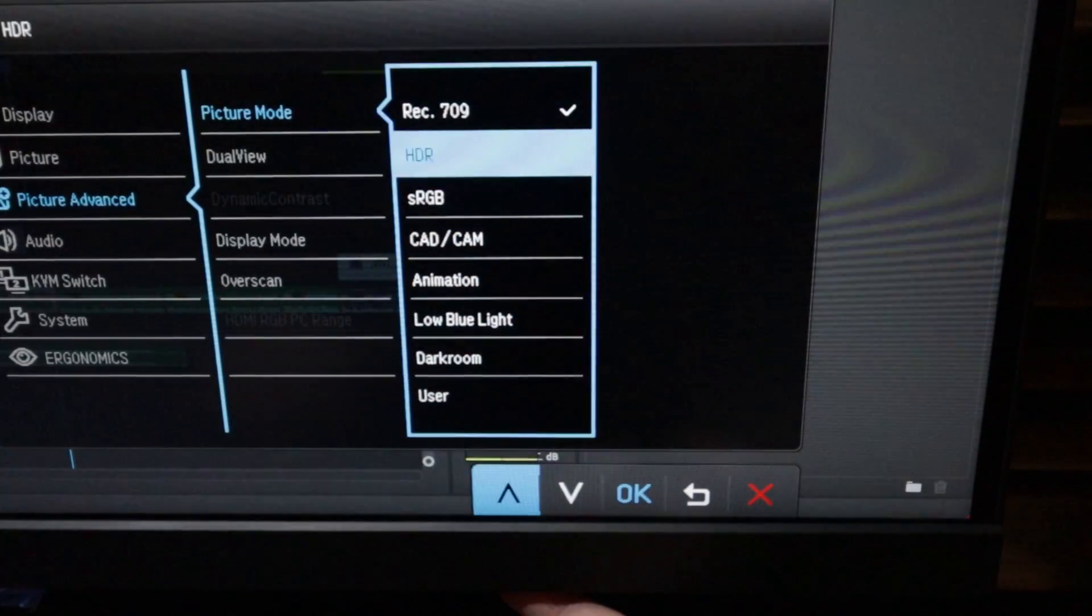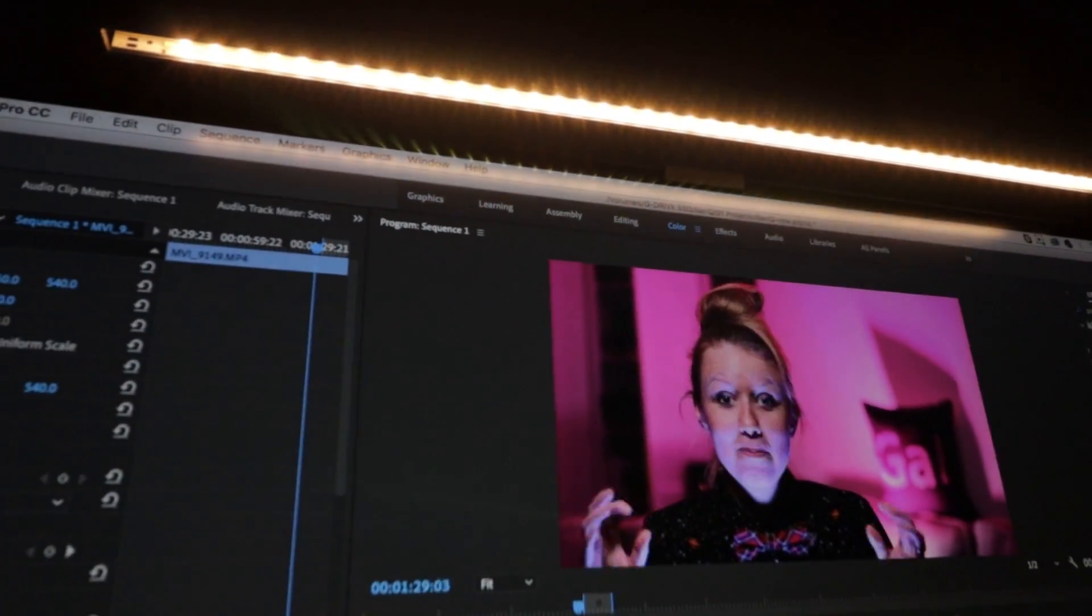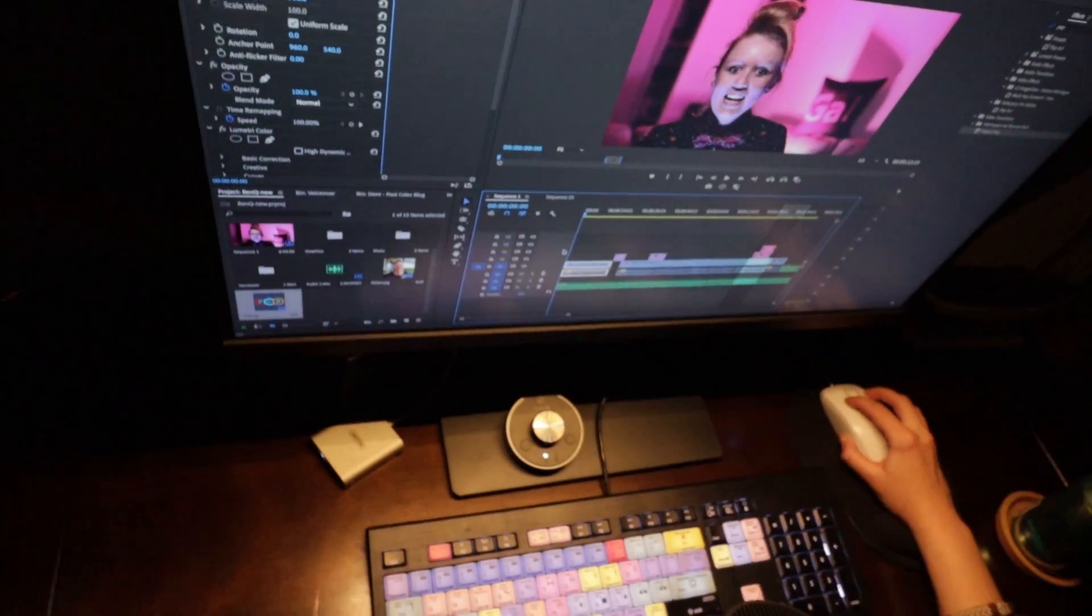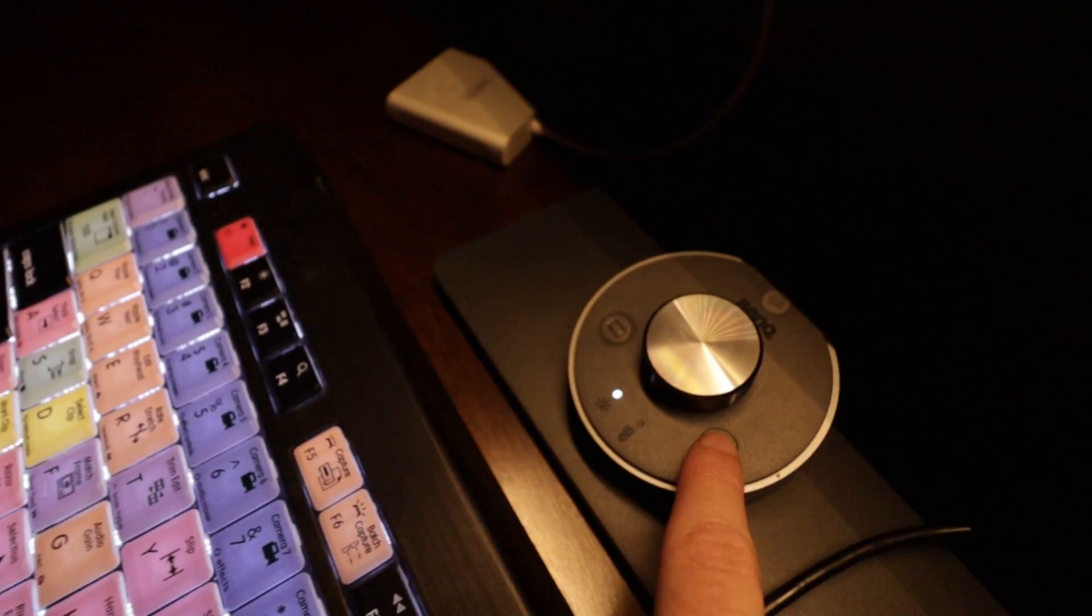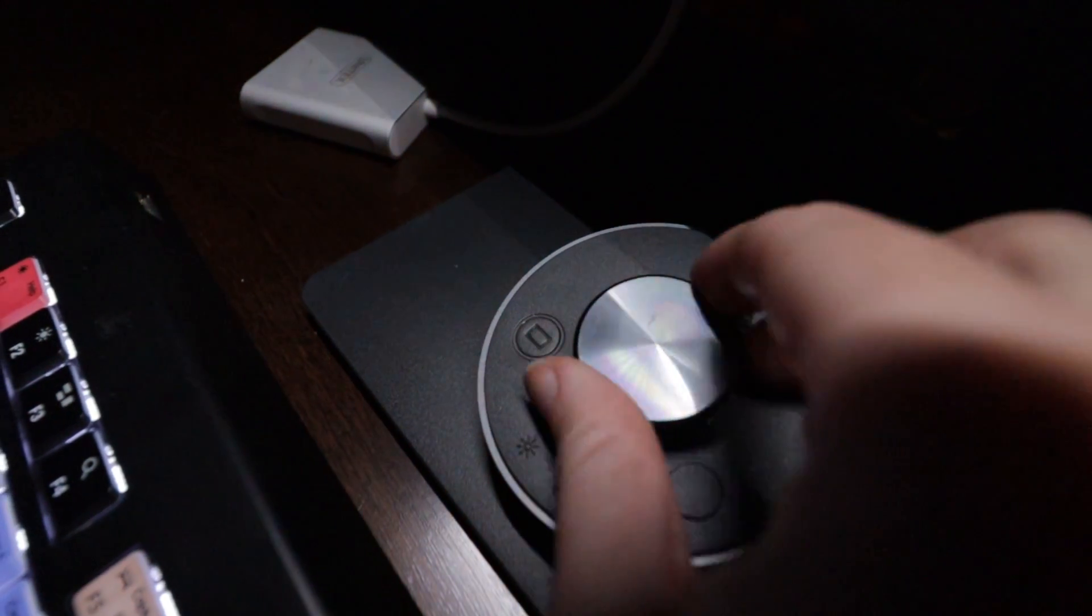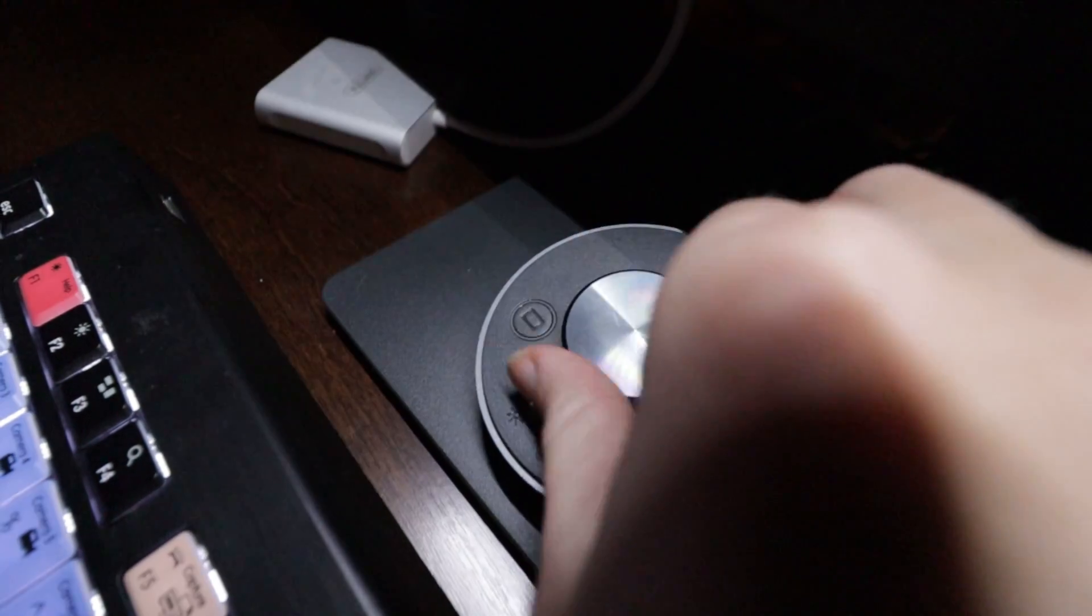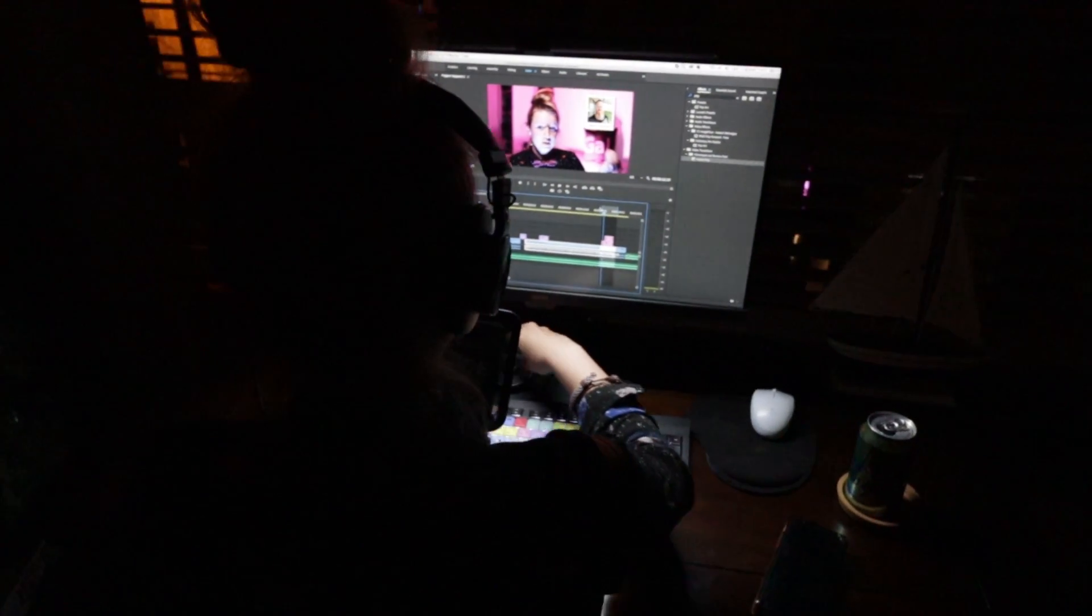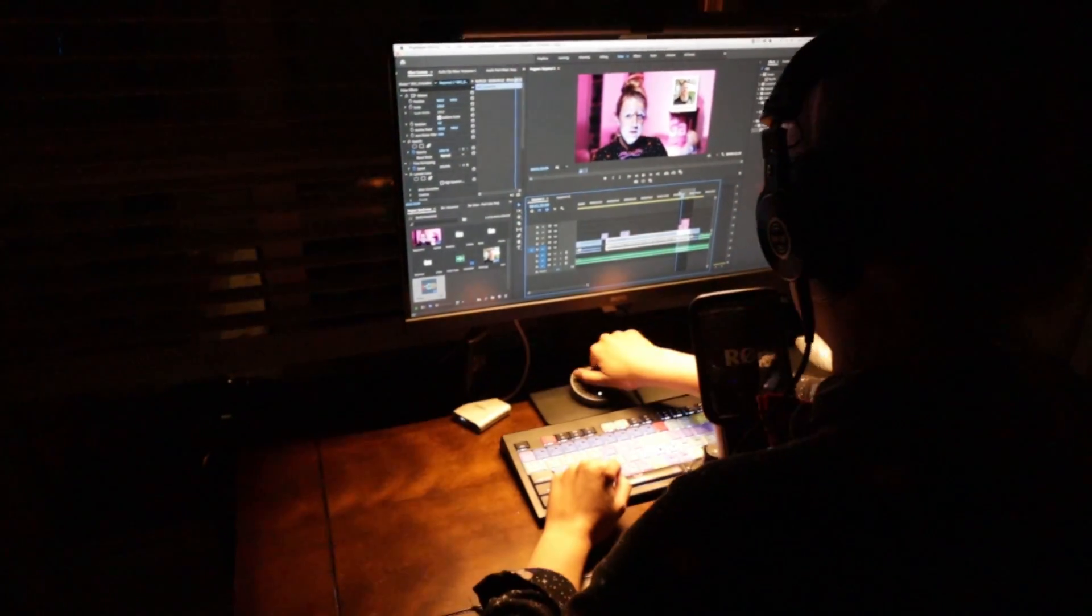And the other bonus item I have here is the BenQ screen bar LED lamp. Now it's powered by USB, so all I have to do is plug it into my computer. And it fits nicely at the top of the monitor, and then I can use the dial to control the temperature and the brightness of the lamp while I edit. And the reason why I like this screen bar is because it eliminates the need for a desk lamp, which can take up extra space on my desk and makes it more of a minimalistic setup. So if you're interested in the BenQ monitor or the screen lamp and want to check out more of the specs, I've put links in the description box below.